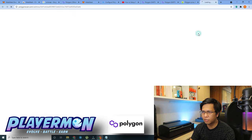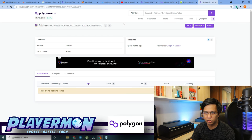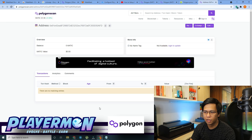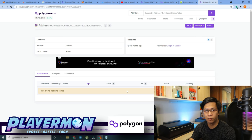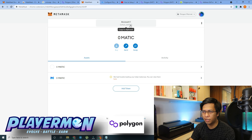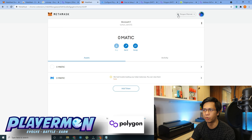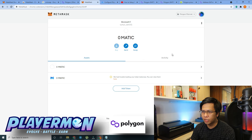Just for your information, you can also look at the Polygon explorer where all transactions are recorded. If you go there and have any transactions, you can see your wallet address. If someone asks for your ERC-20 wallet address, this is the address you share — it is your address on the Polygon Mainnet network.